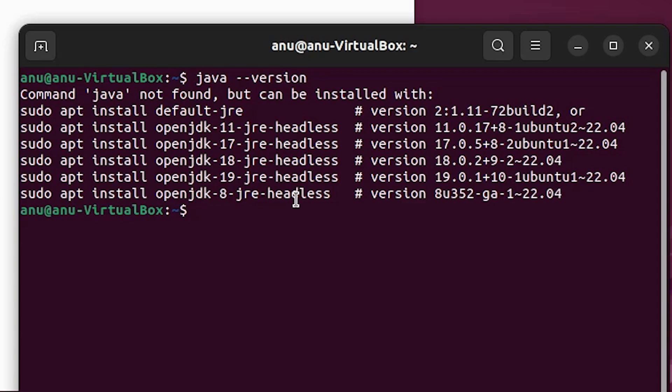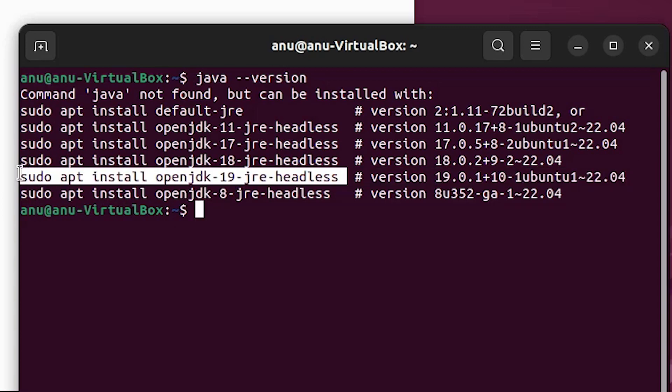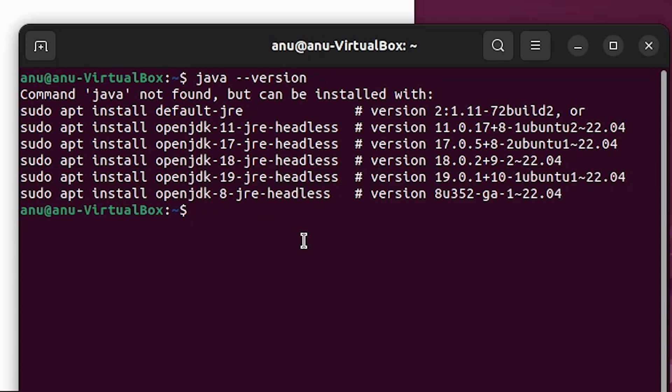If you want to install it via the Ubuntu command line, you can install OpenJDK by copying that command. But we are going to install it manually, which is very easy, so let's clear the terminal.